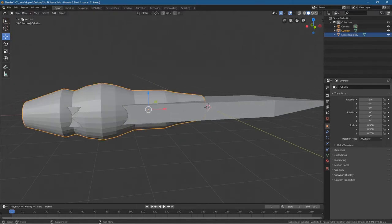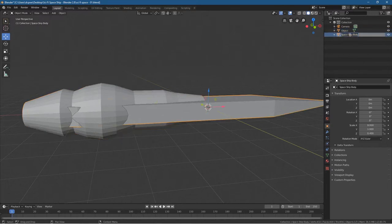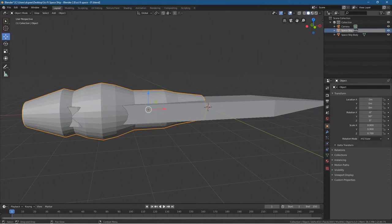Let's go into object mode — that's our ship engine. Let's call that spaceship engine. Double-click here, copy this, double-click here, Ctrl V to paste — spaceship engine.